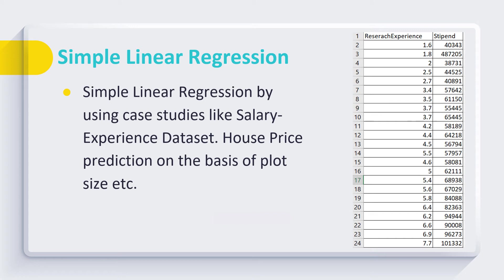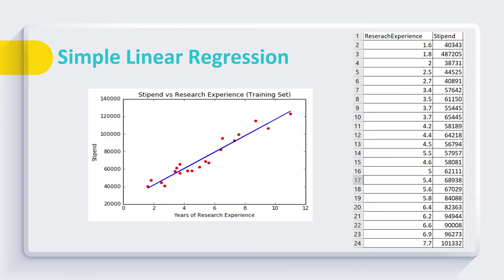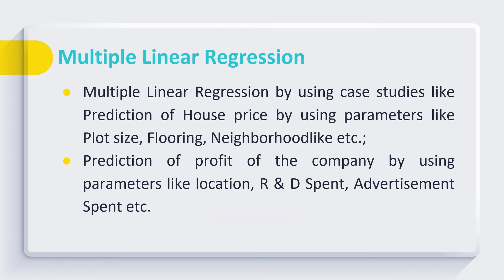Then we start with simple linear regression. In this, they have to apply simple linear regression to predict the stipend of the researcher based on their research experience or to predict the house price on the basis of plot size. The students were trained to perform visualization of different datasets so they can understand and appreciate the working of simple linear regression algorithm.